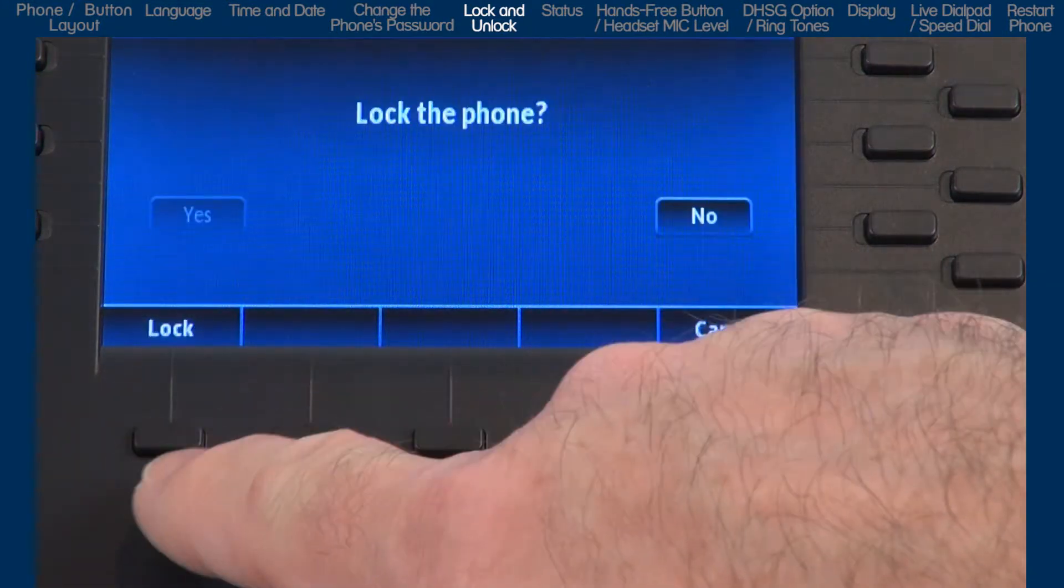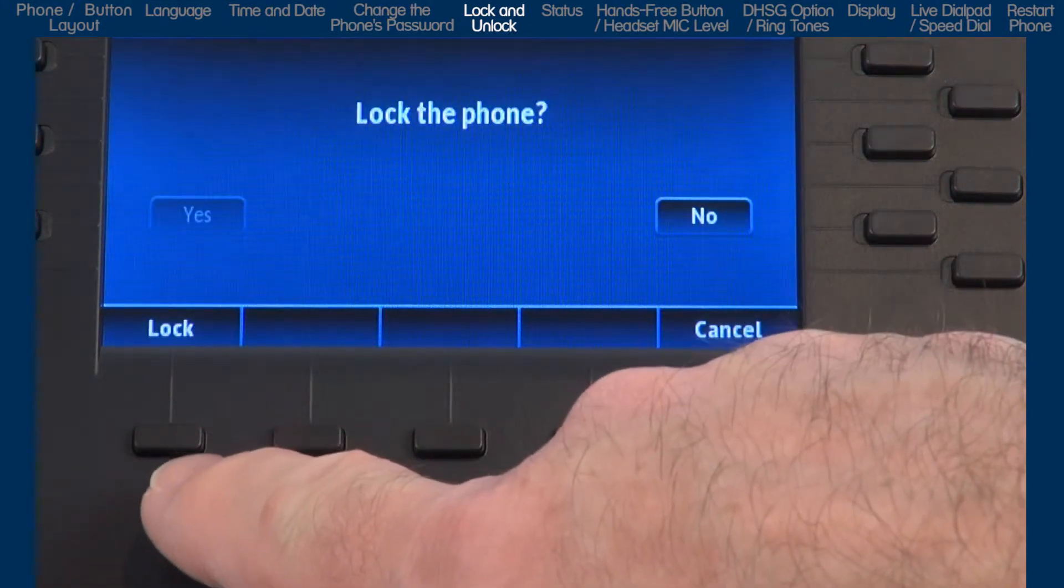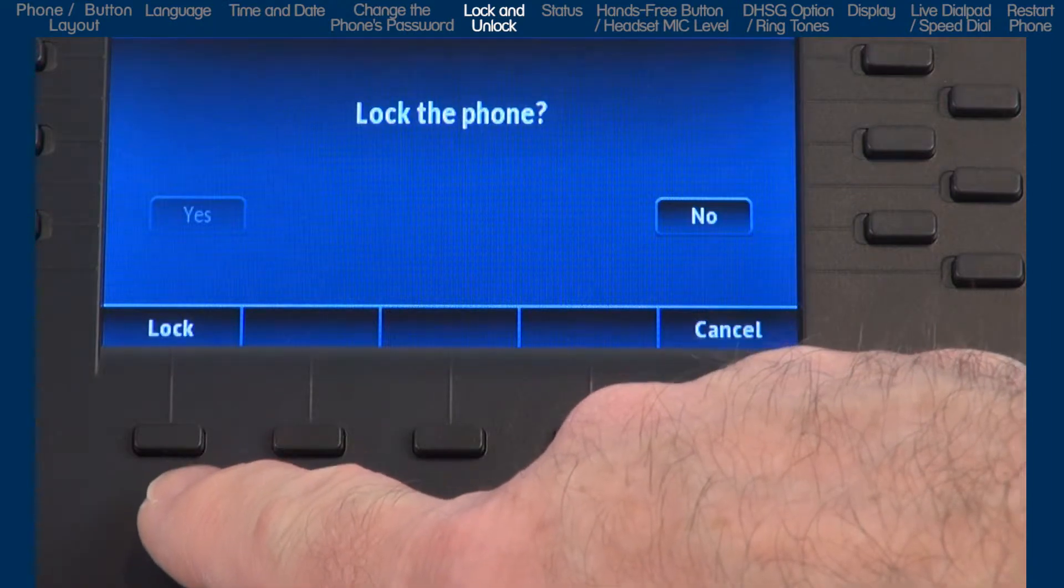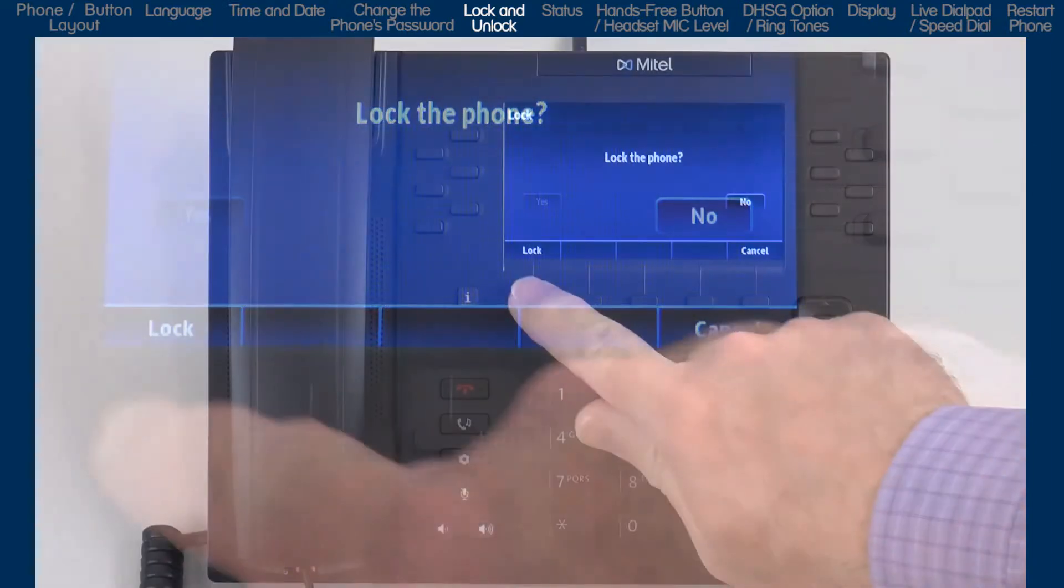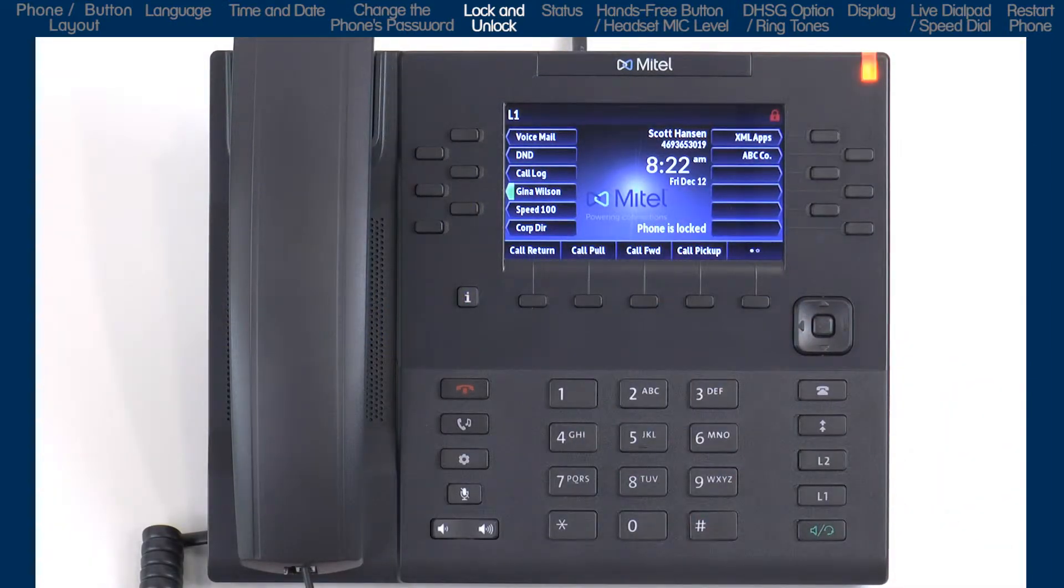A user or system administrator can lock a phone to prevent it from making outside calls or from changing how the phone is configured.